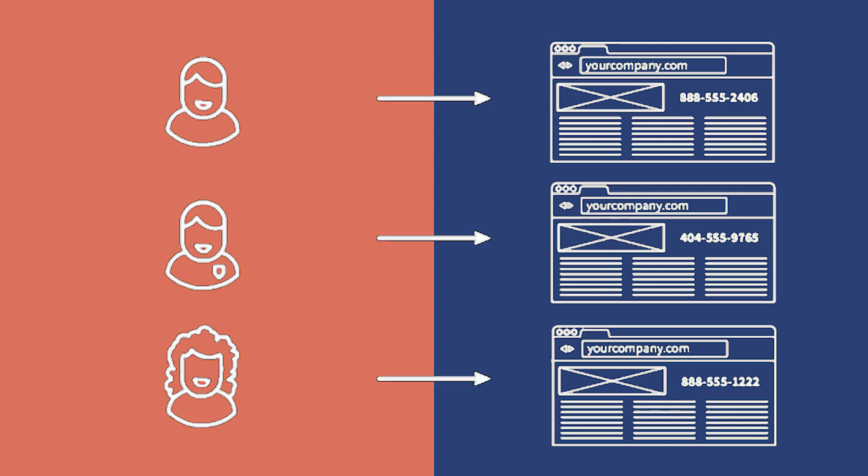When you have a specific phone number for every site visitor, you get more data on them and you get to know them a lot better.